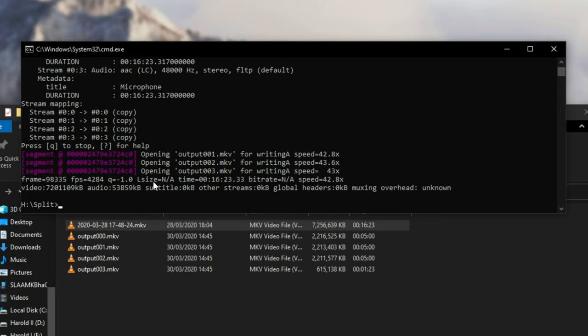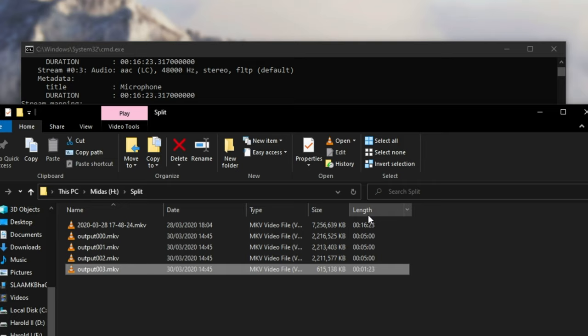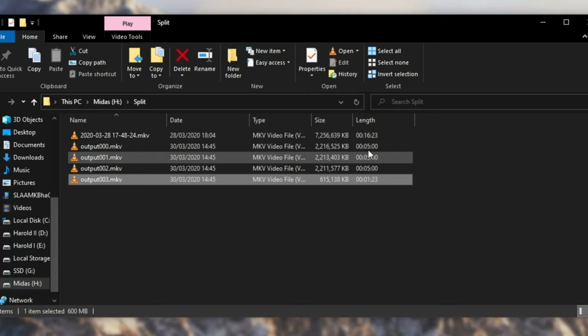And if we have a look inside of the folder, we have 0, 1, 2, 3. And of course, you can name it however you'd like. However, you can see length, 5 minutes, 5 minutes, 5 minutes, 1 minute, 23 seconds, which is the total of 1623.